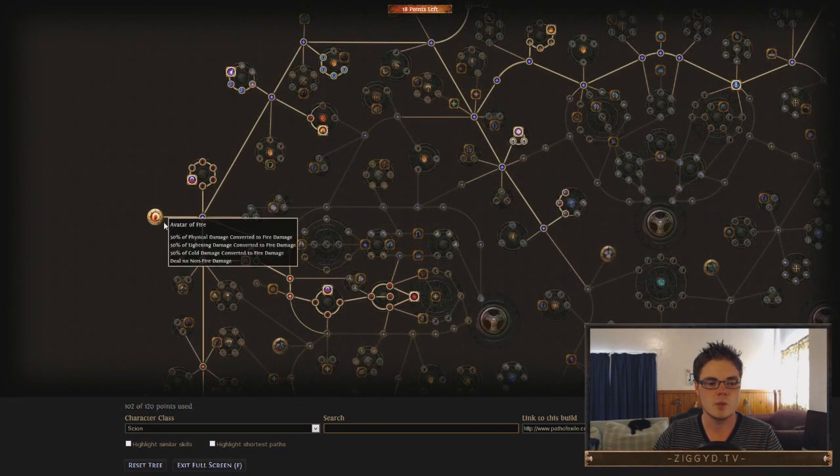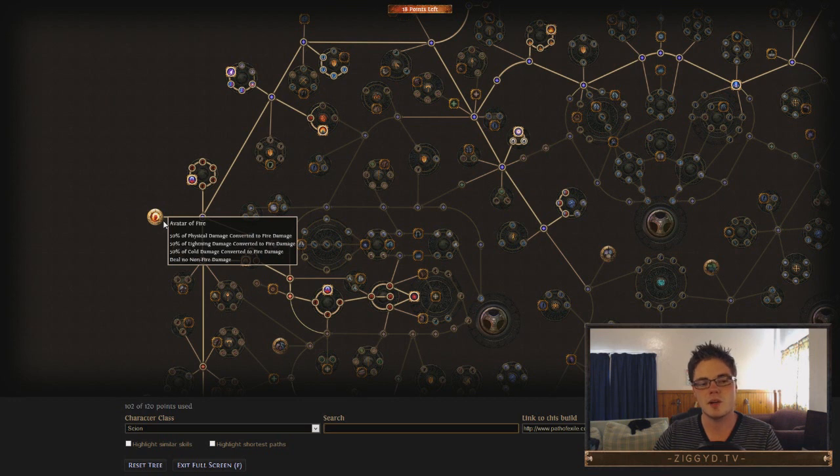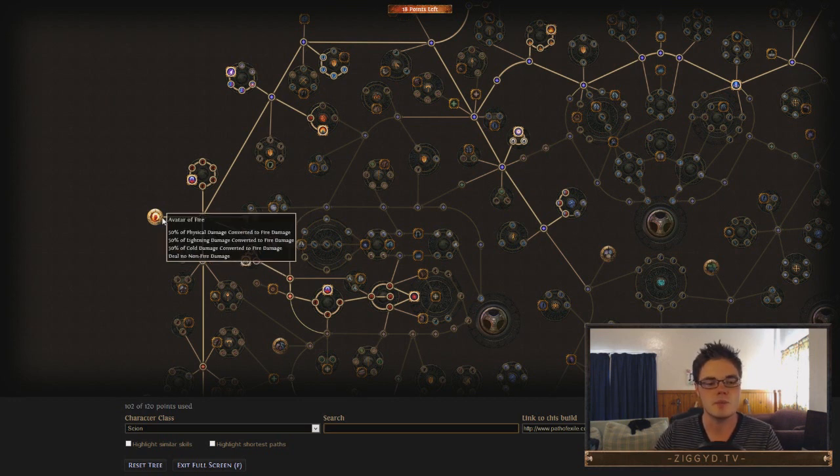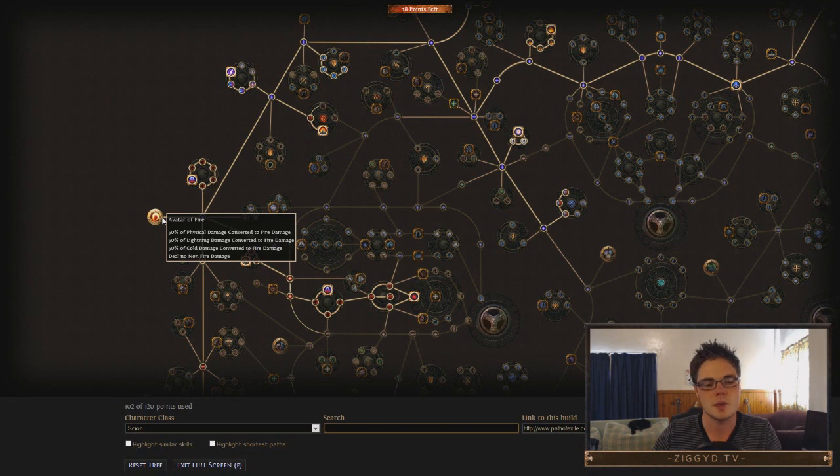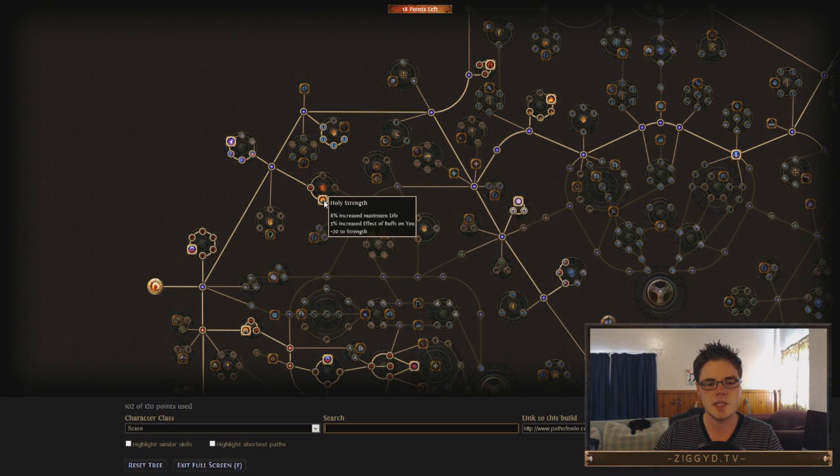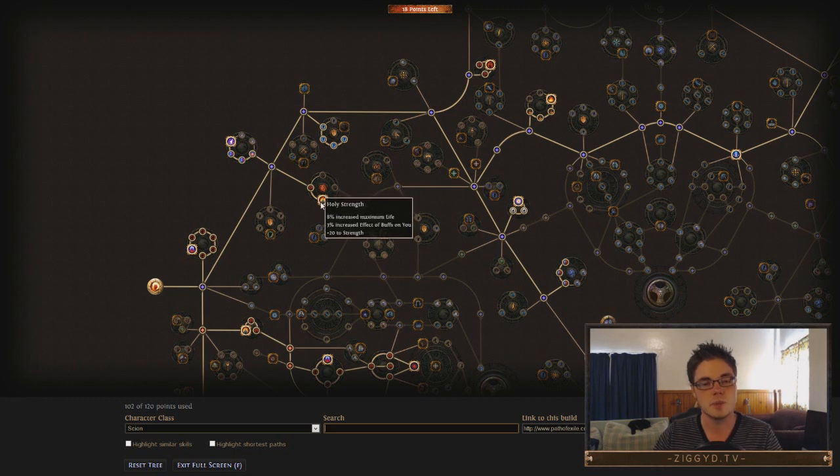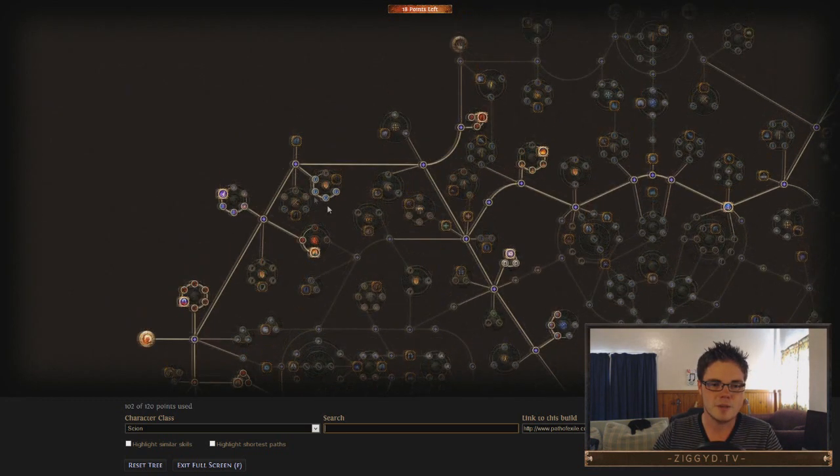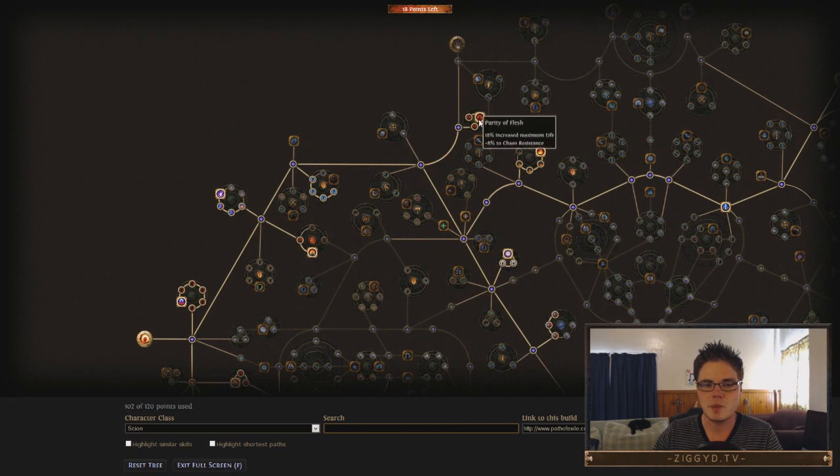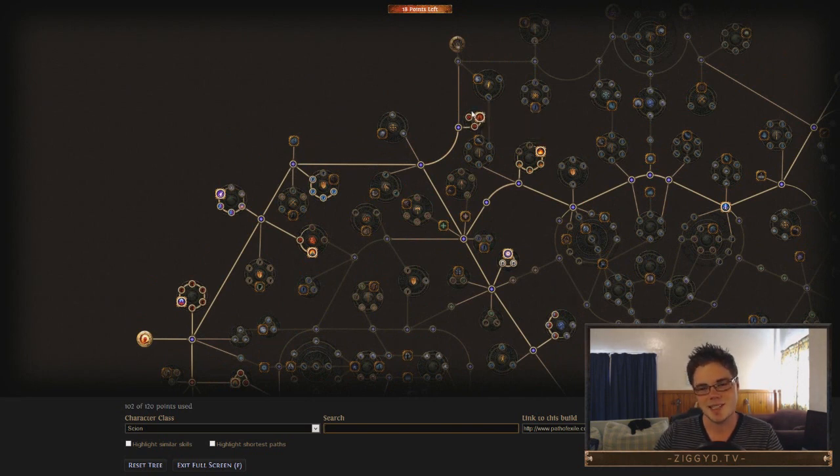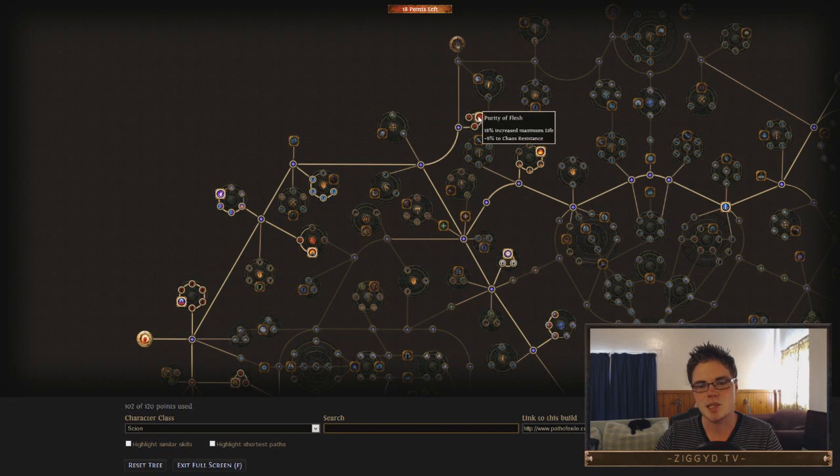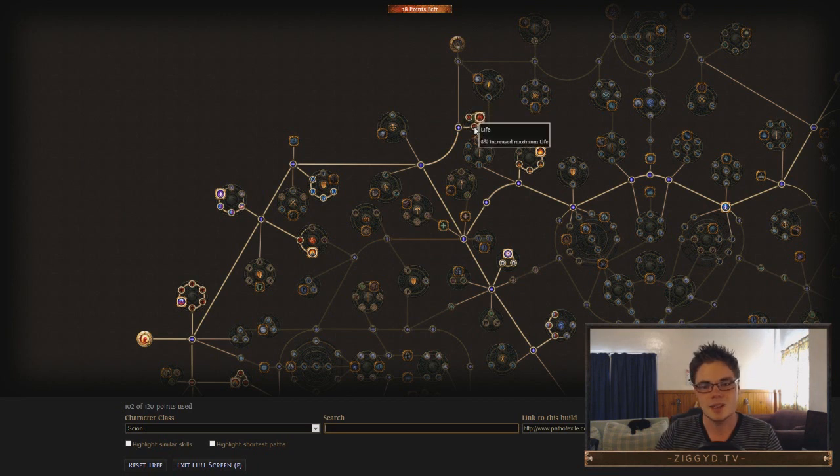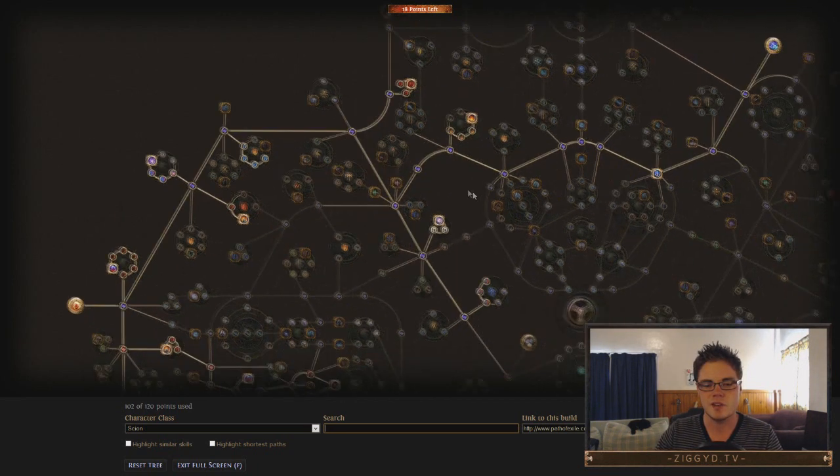Then we head up the node, we don't get Avatar of Fire until the added fire support gem has leveled up enough to put this over or around the 100% mark, until we can start to scale it really well. So we head up in here, we come down and get Holy Strength, which also gives buff effect as well now, which is pretty nice. So we get extra life from there. Then we come up here and grab these life nodes here. Purity of Flesh, this cluster is insane. It is hugely, hugely powerful. 18% maximum life and Chaos Resist. And Chaos Resist and life on here, and life on here as well. So fantastic stuff.